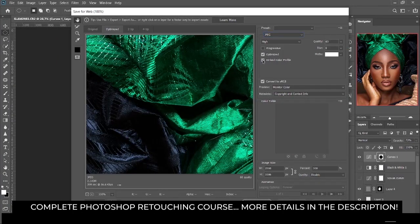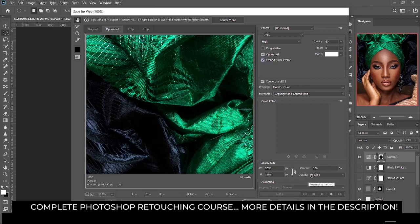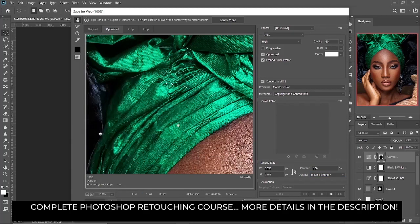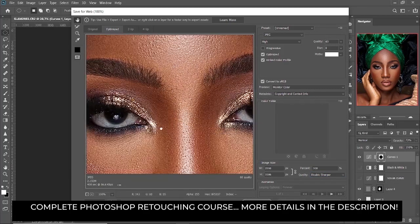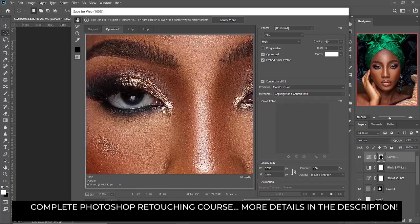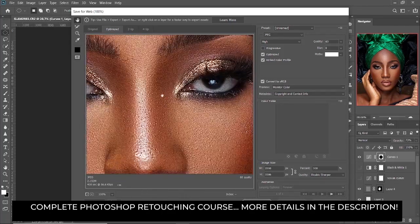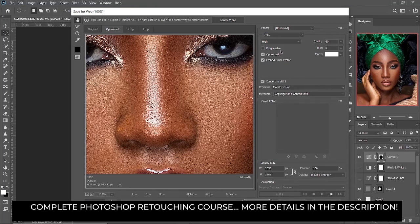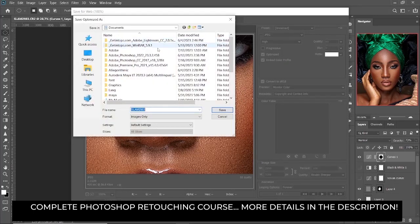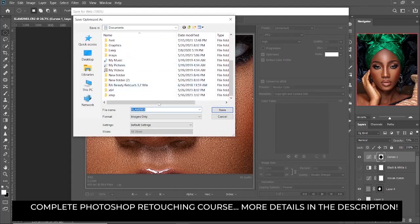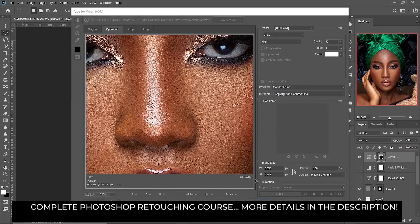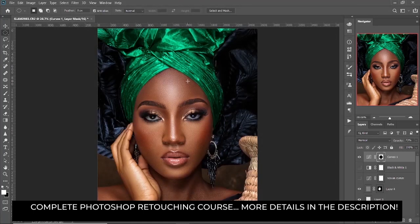Let's click on embed color profile. For the quality, I'm going to change it to bicubic sharper for a sharper image. You can see how sharp our image is right now — very sharp. Then I'm going to click on save, find the folder where you want to save, and your image has been saved to that area.